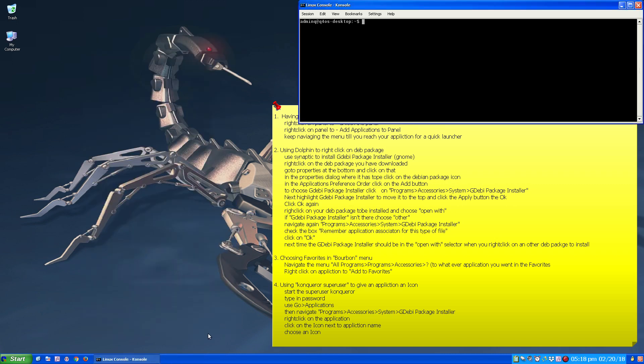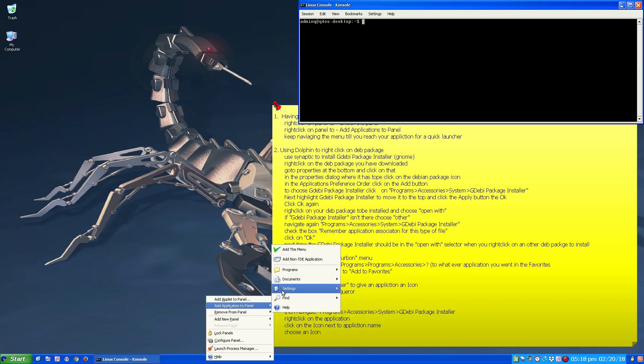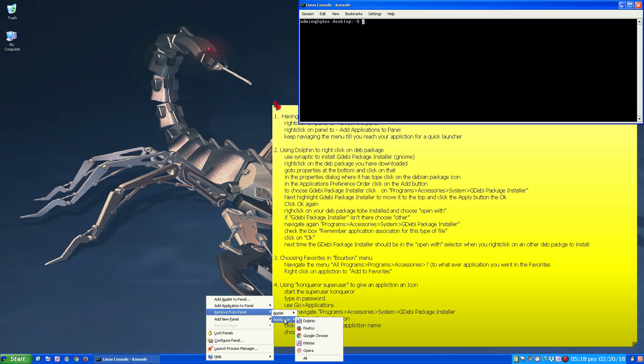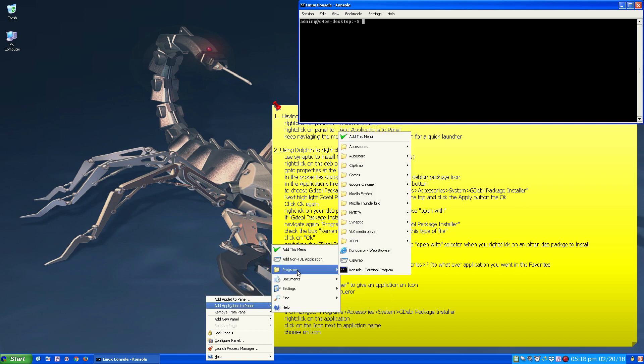So that's how you add applets. Now to add application, you right click, Add Application. Now you can remove from, you know, it'll show the applets you can remove or the applications that you have, you can remove. And that's how you remove them.